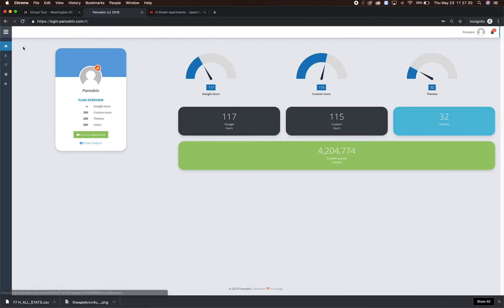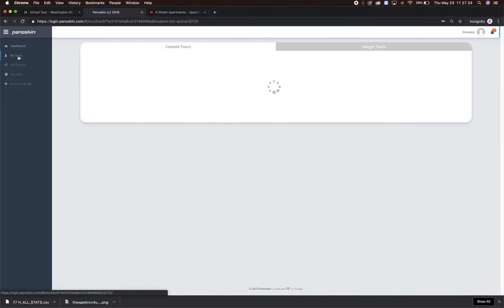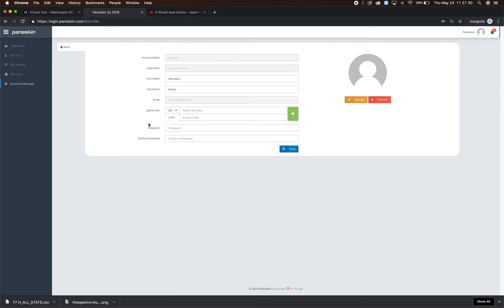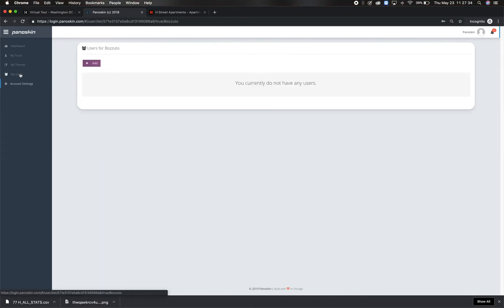To locate your tour, navigate to the My Tours tab and find your property by name. In this dashboard, you can also update your password in the account settings, and if you have admin access, you can add people from your team in the Users tab.